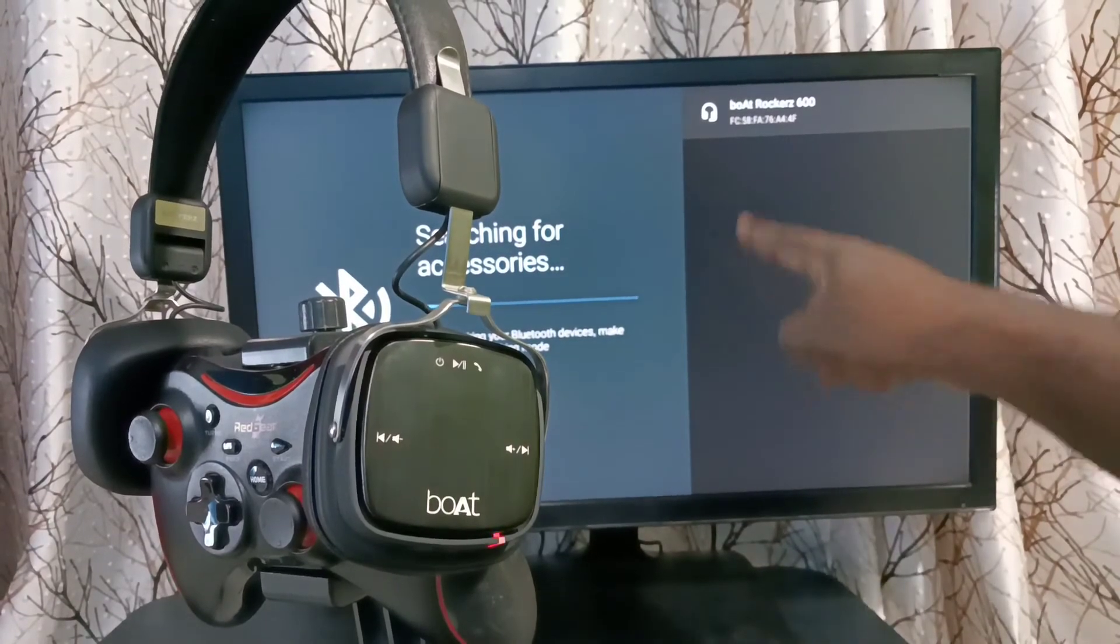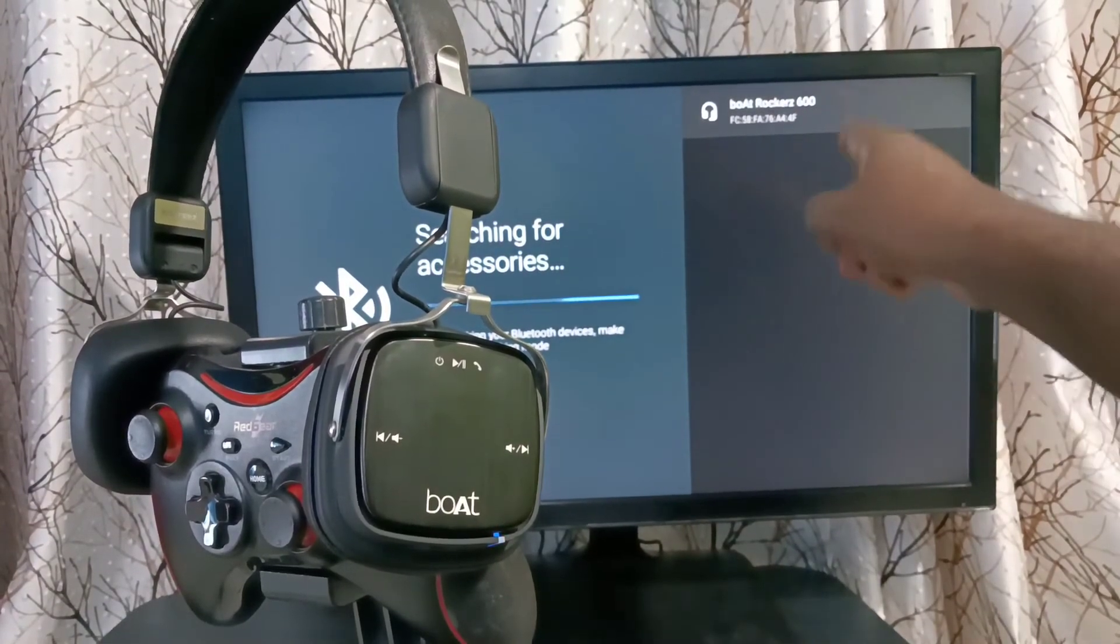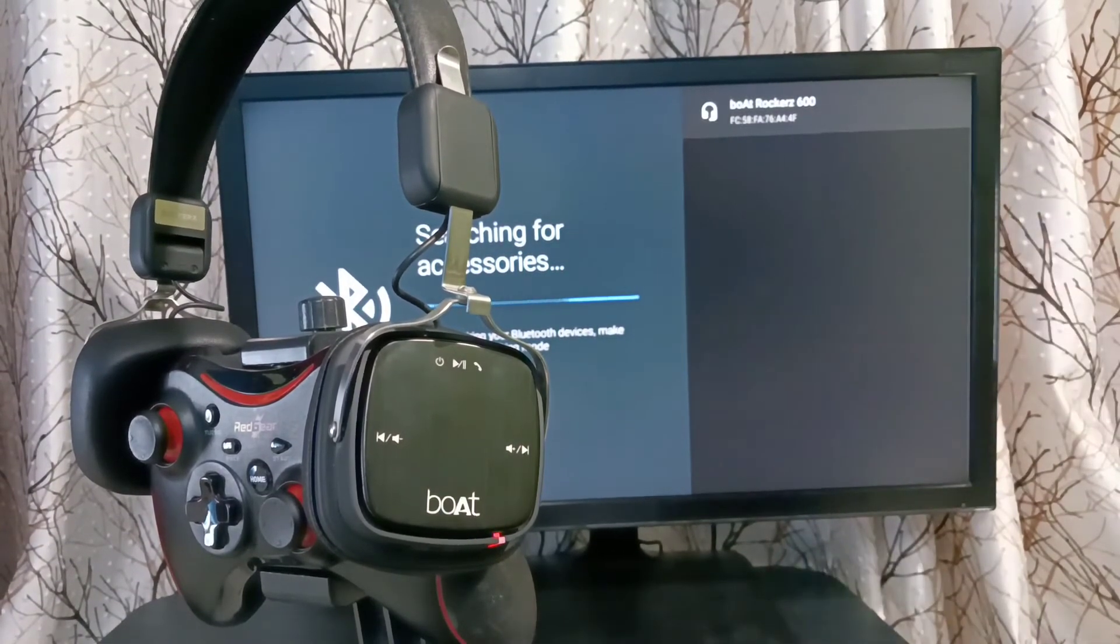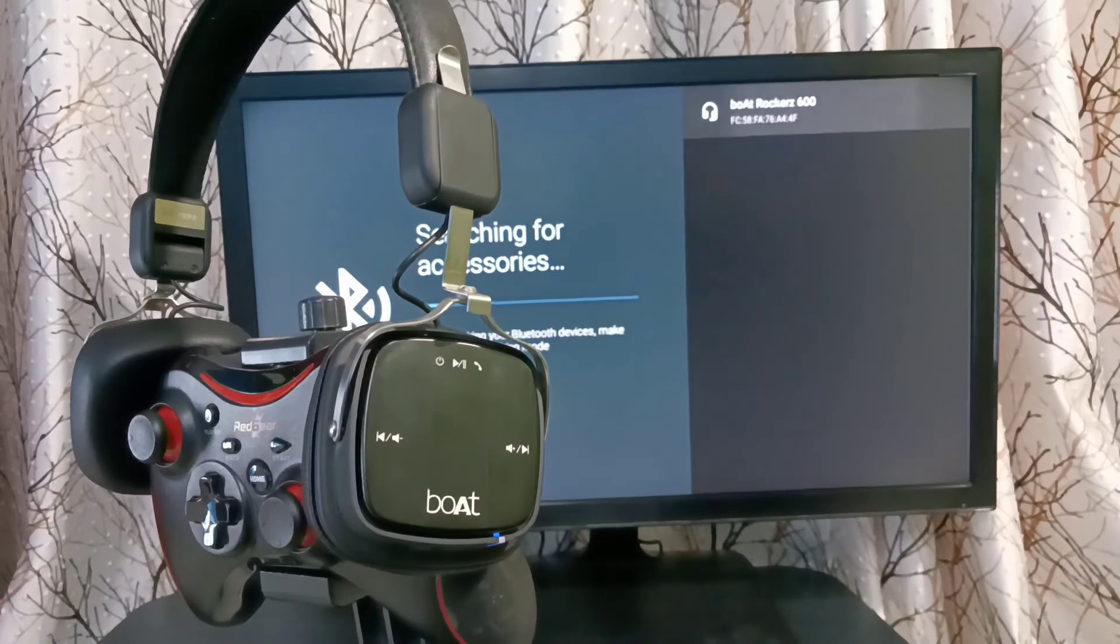See, the TV has detected this headphone. You can see the name here. Select that name.